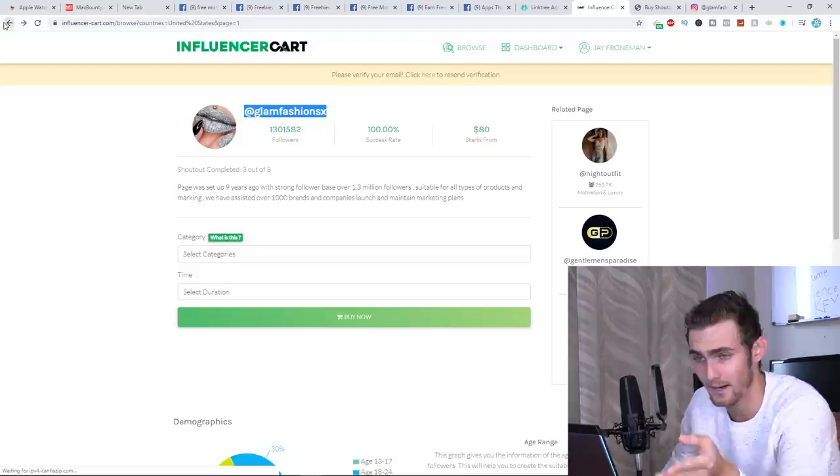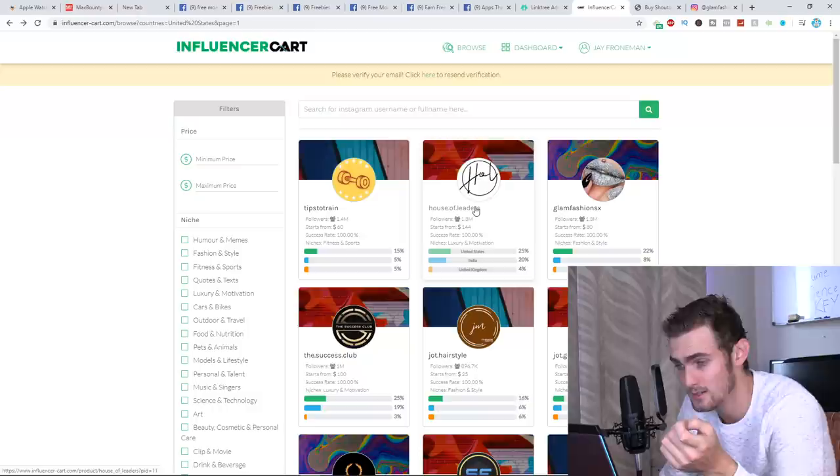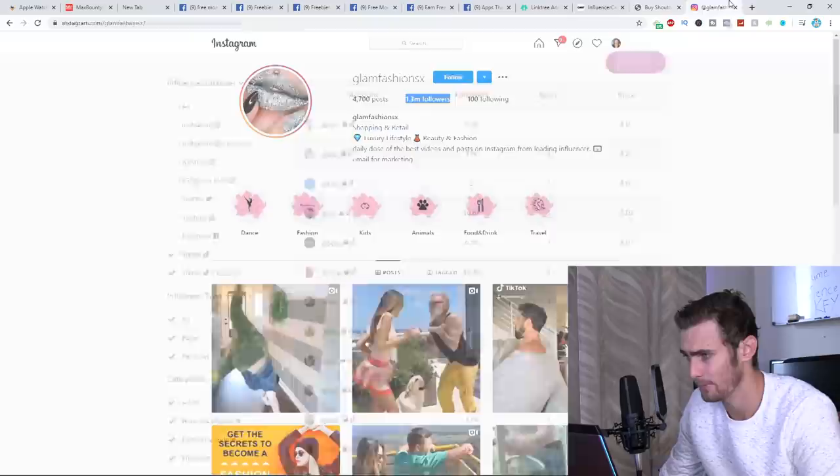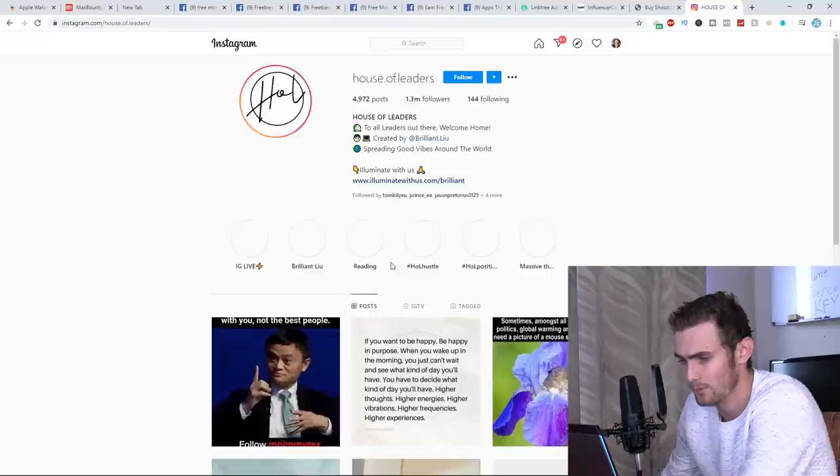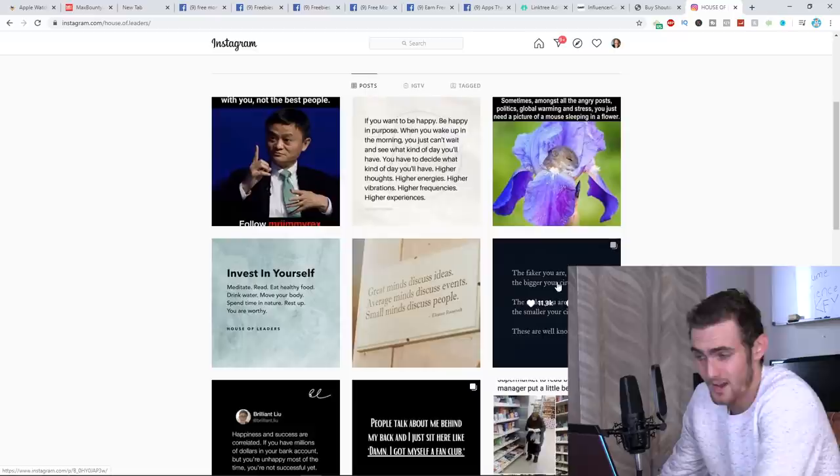We can use something like house of leaders. I'm going to copy these guys. I'm going to come back to my Instagram. I'm just going to paste this here. Here you can see 1.3 million followers, 1,000 likes, 7,000 likes, 11K likes, 10K likes. It's not amazing, but it's decent. It's still thousands to tens of thousands of people. And usually likes are a lot less than what story views.